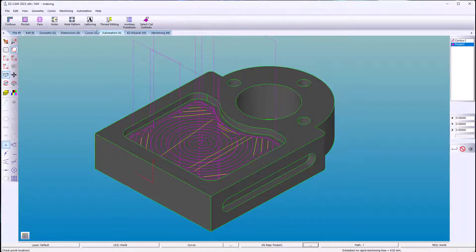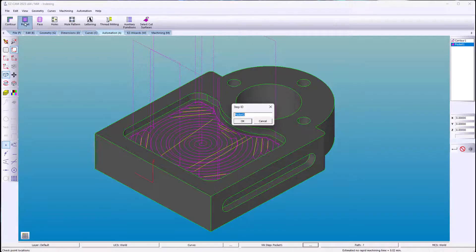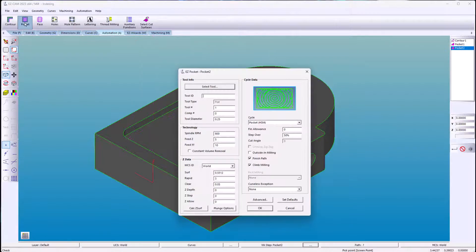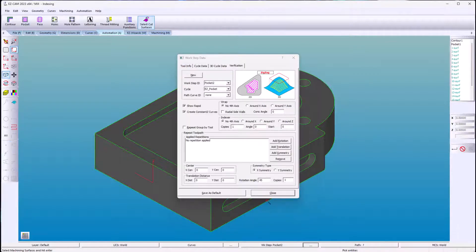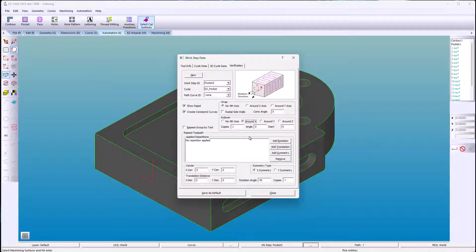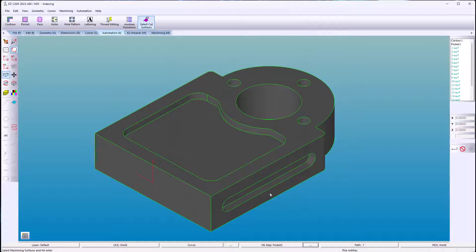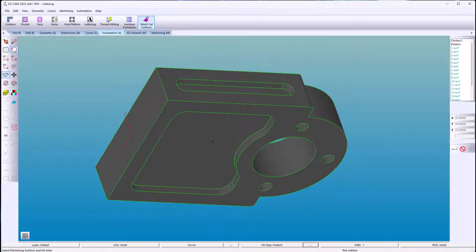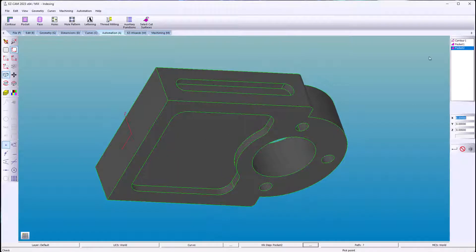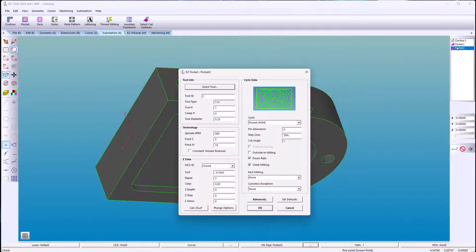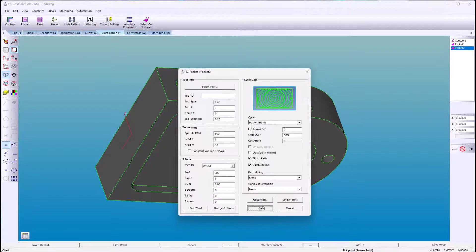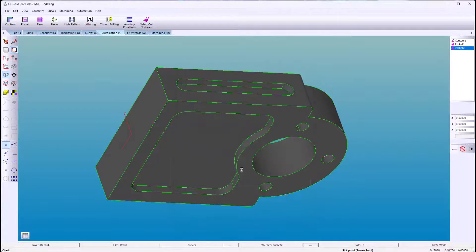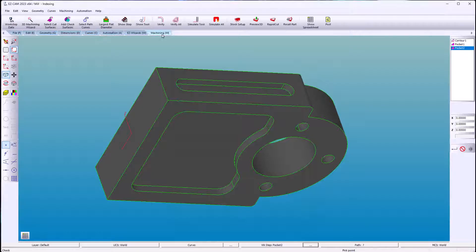Now for the bottom. Make sure you go to advance and index around X. Go back in and make sure the surface height is correct and the rapid. We need to be high enough for the index.